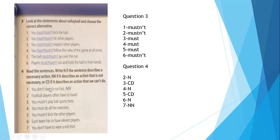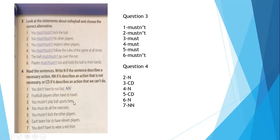You don't have to run fast — that's NN (not necessary). Number two: football players often have to travel — that's necessary, so we write N. Football players travel a lot in Russia and America, so it's something necessary. Number three: you must not play football sport here — if you don't want to play, so that's CD (can do).